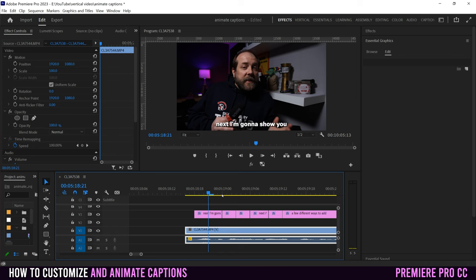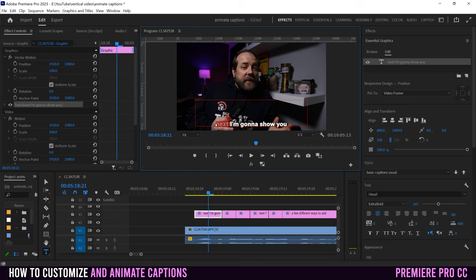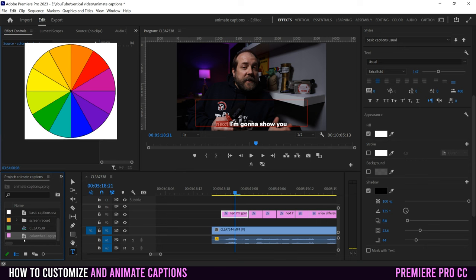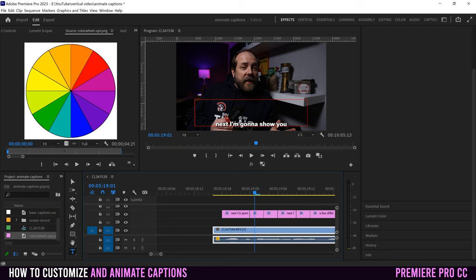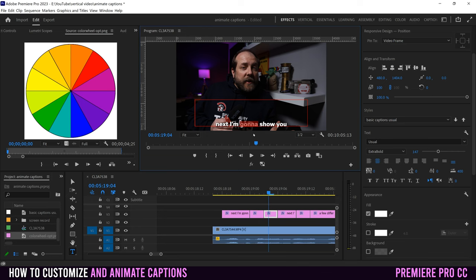Now select each word one at a time. Click in, go down to Fill, get your color wheel loaded in your source monitor, and use the color picker to select a color — I'll go with yellow. Then scroll over to the next word, highlight it, and make it yellow too. When you watch it, each word will change color one at a time as it's spoken.